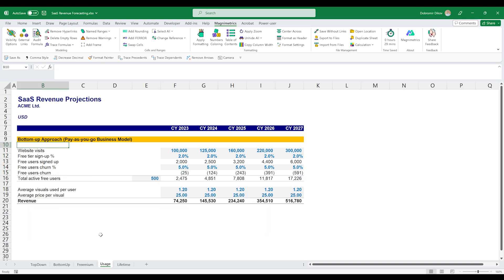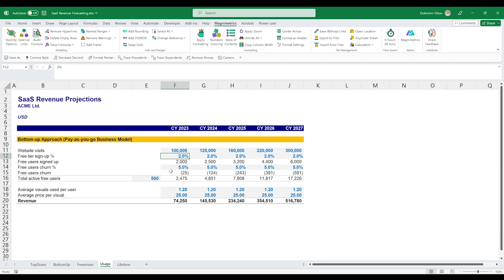Another business model that's quite popular is the pay as you go business model, where users are only paying when they're using specific features. So for example, here we have something similar to the Canva free model, where you have website visits, free tier sign up, free tier churn, similar to what we had.